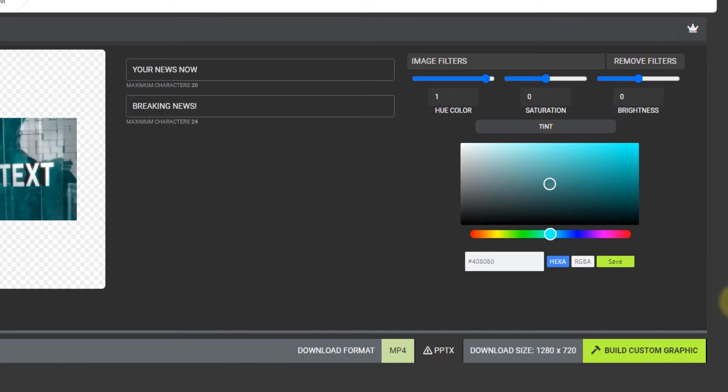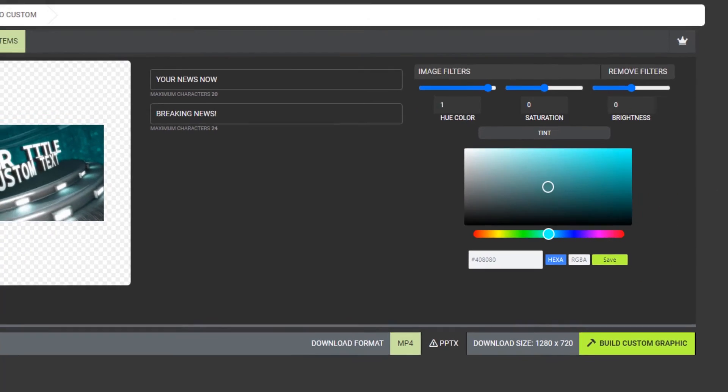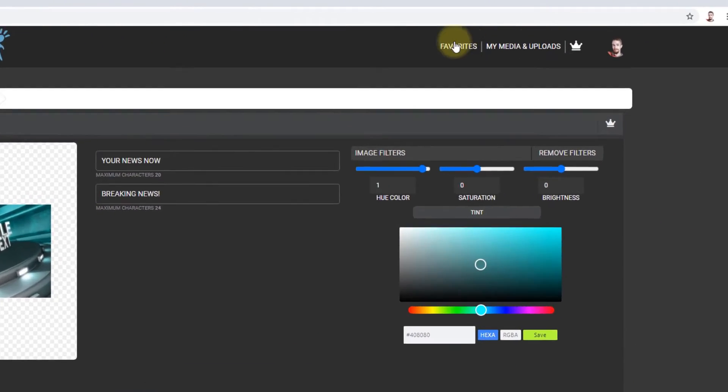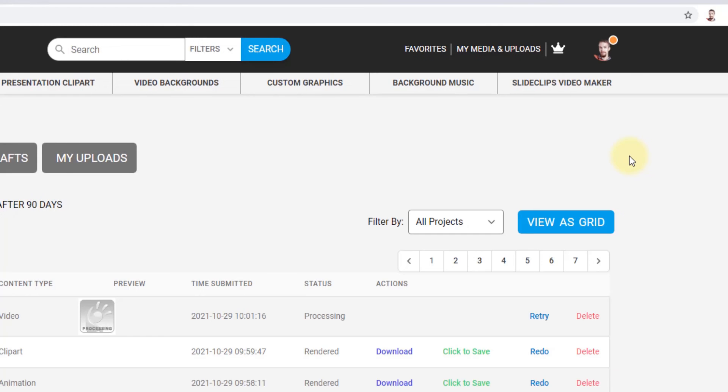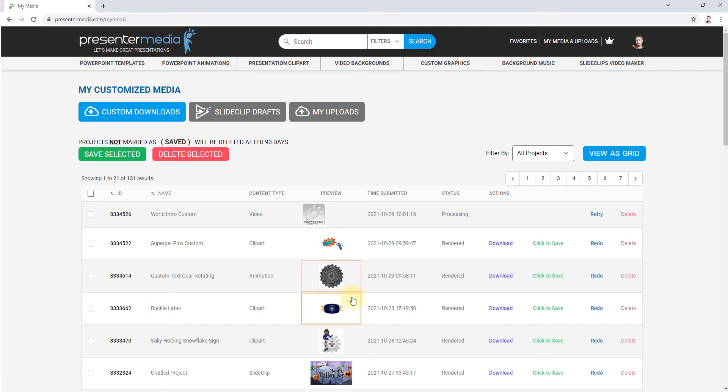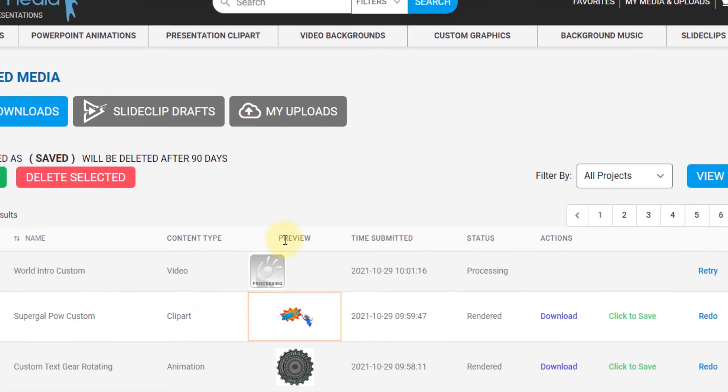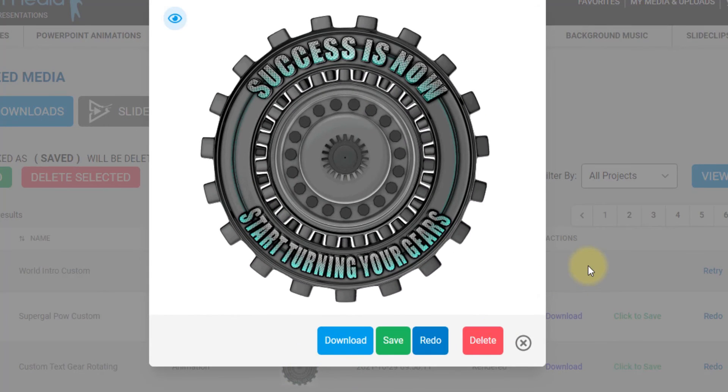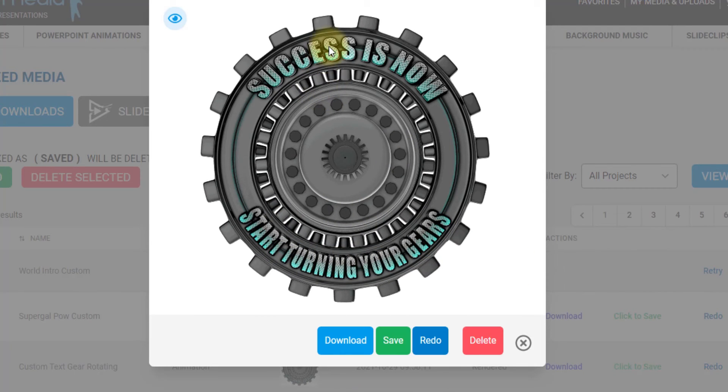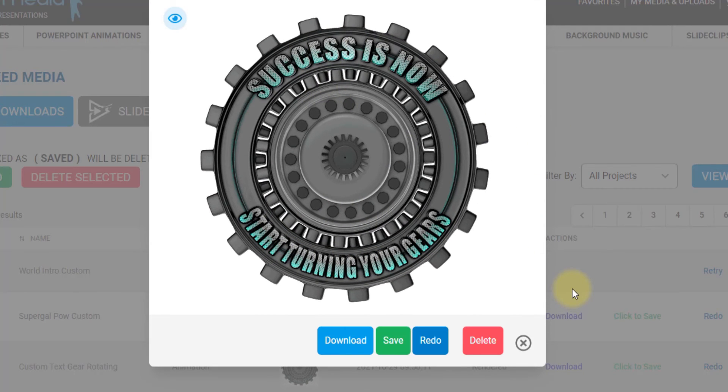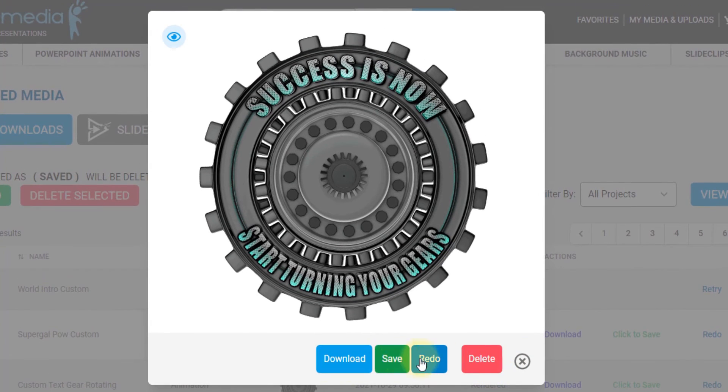That's being sent off as well. To go look at your final custom builds, you just go up to the top navigation or top header bar where it says my media and uploads. Click on that. The video is still building. It says it's processing, but the other two have completed. And I can just click on the preview to take a look at what it looks like. Yeah, that looks pretty good. Start turning your gears. Success is now. Exactly what I put in there. And I can download it from this preview.